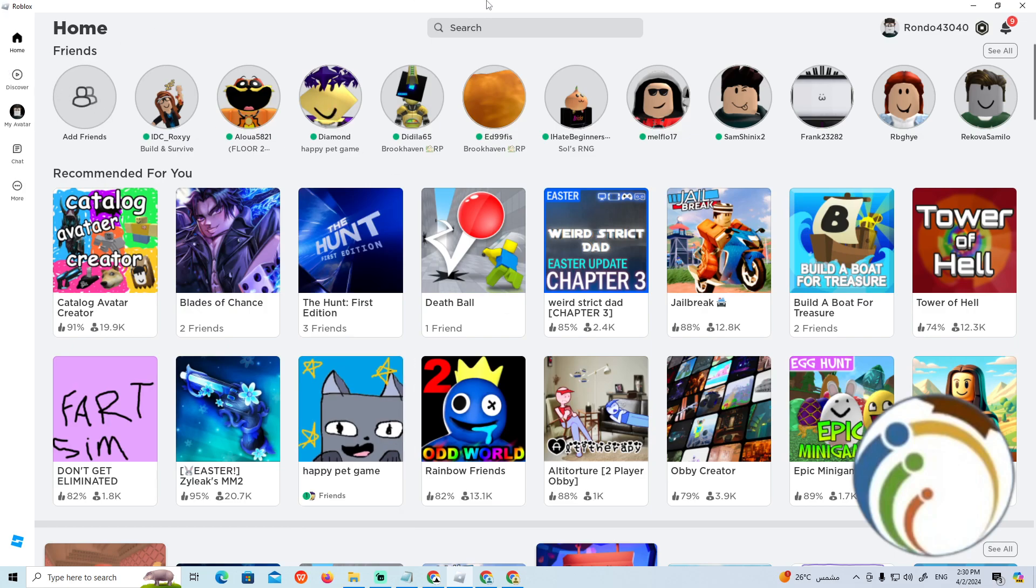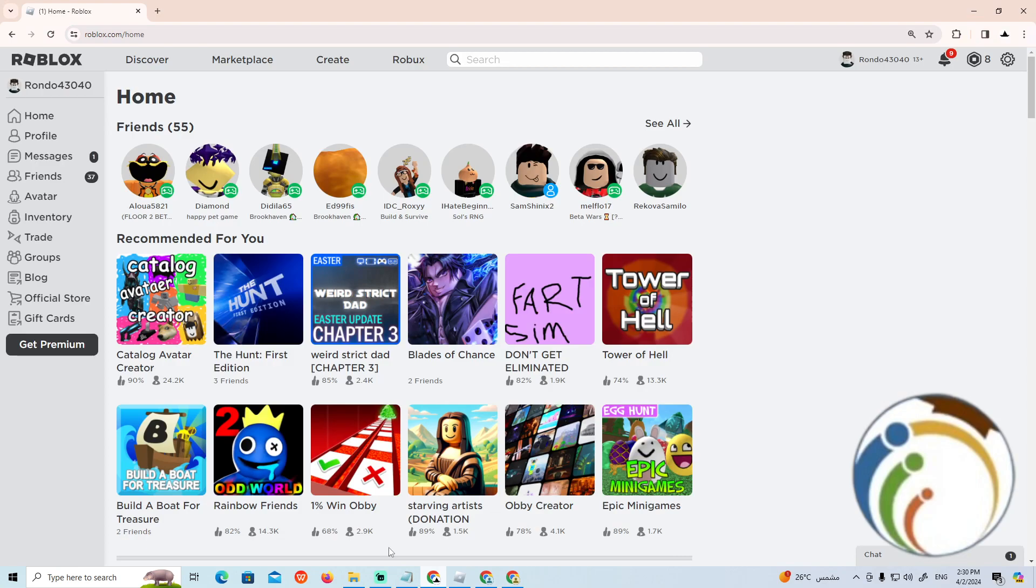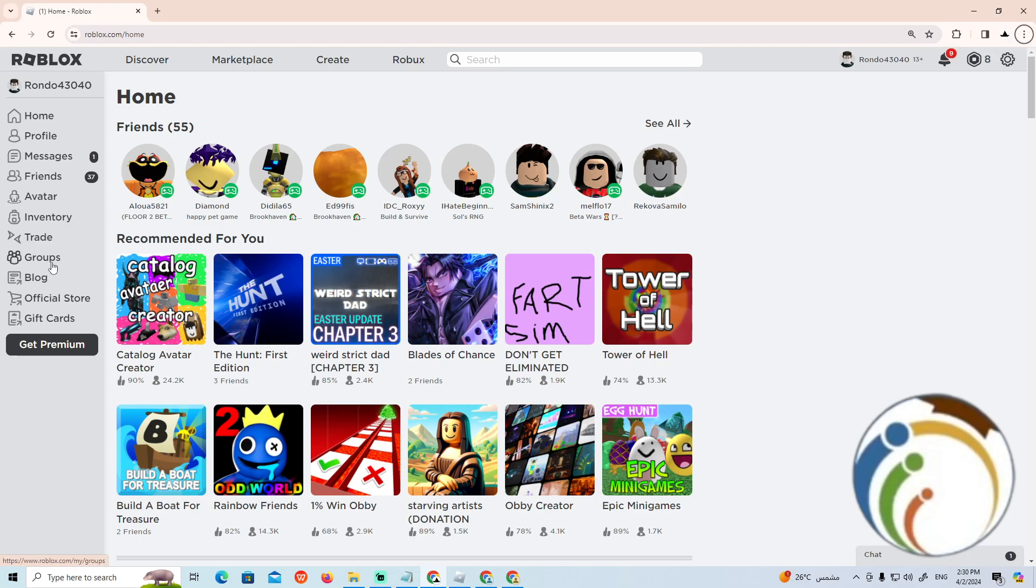All you have to do is search for any groups that you have. For example, I'm going to log in through Roblox on Google Chrome. As you can see here, I'll click on it. Let me show you now. Click on Groups on the left.